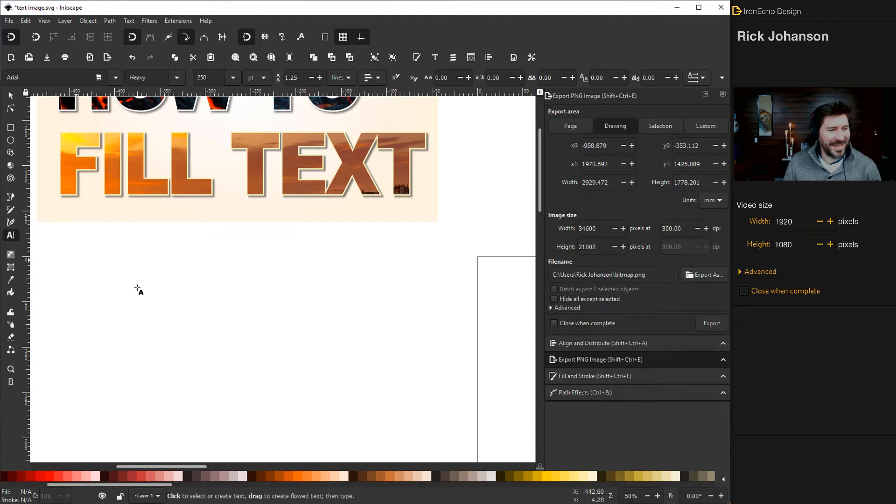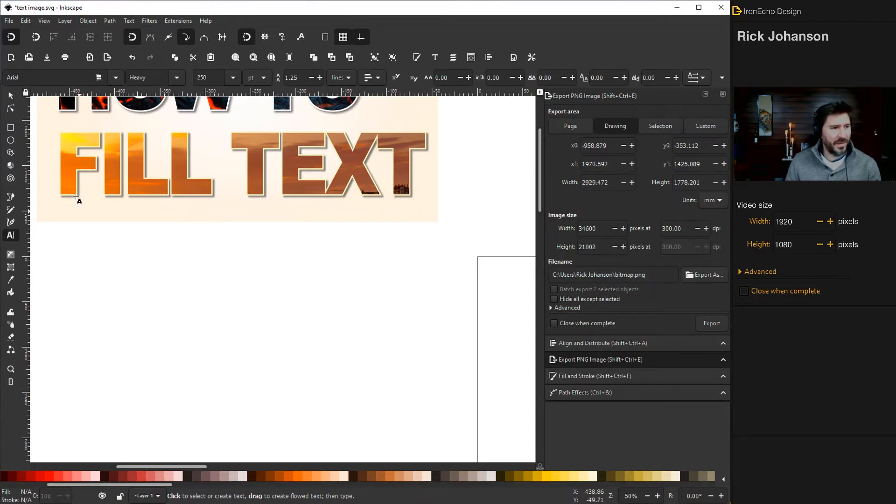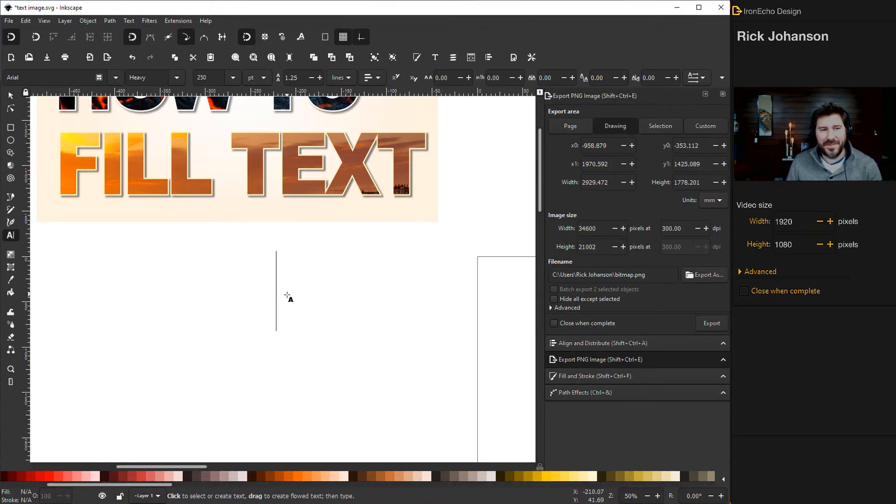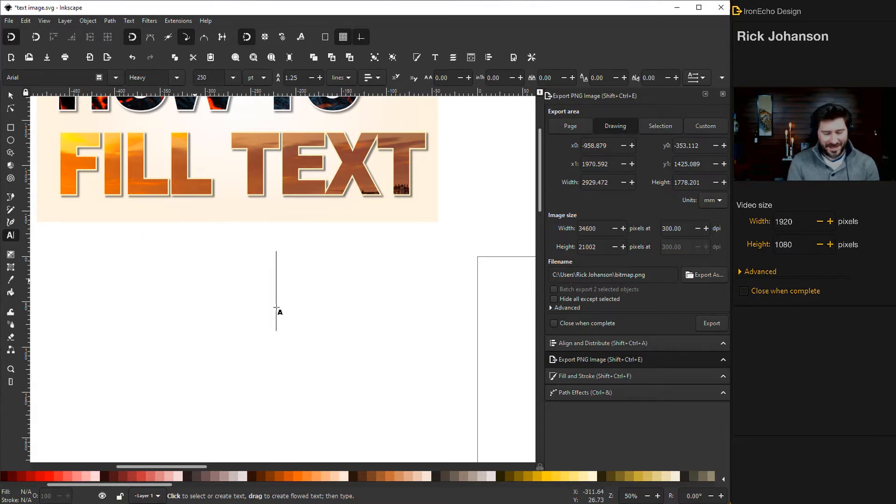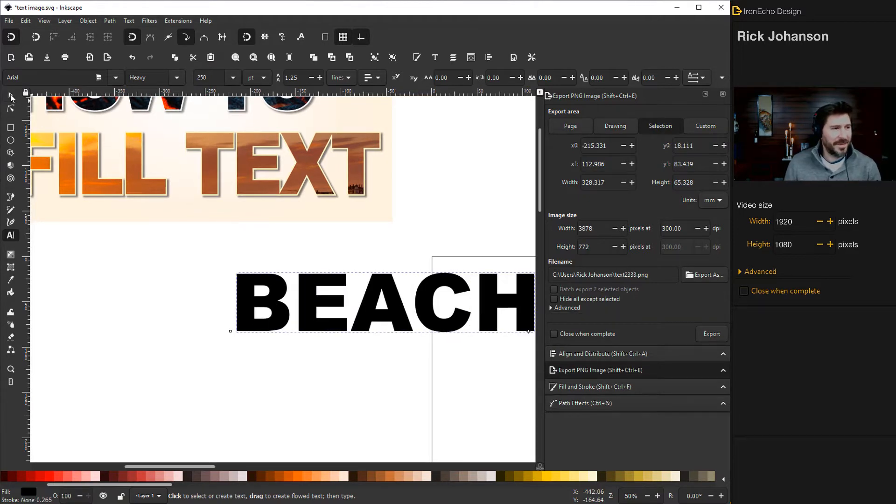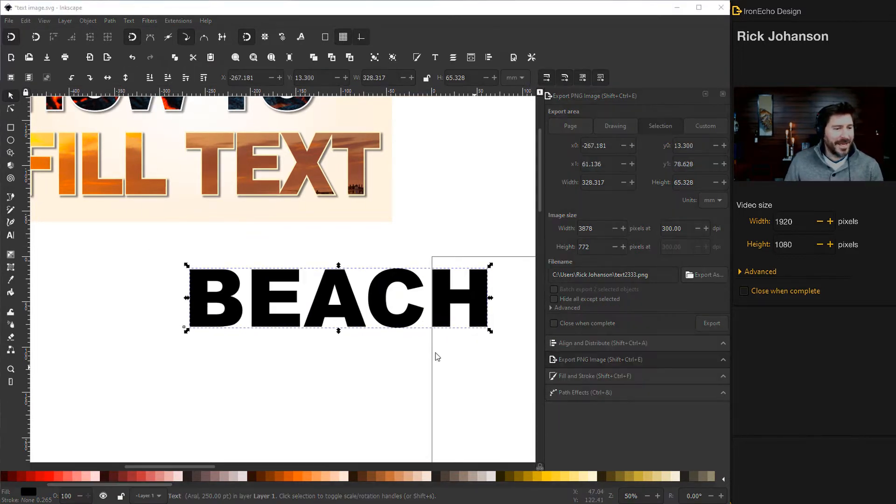So choose the create and edit text objects and I've got it set to Arial heavy. It's a pretty common font, but you can use any font that's thick so we can capture more of the image behind it. And let's go with beach just to keep it on the theme.